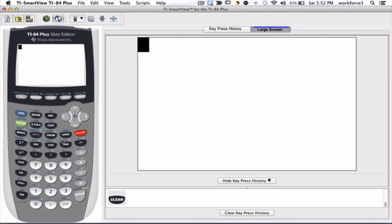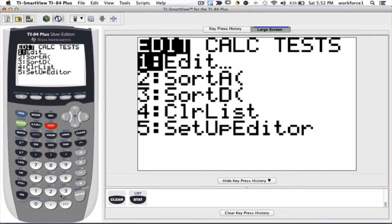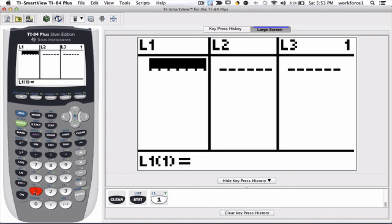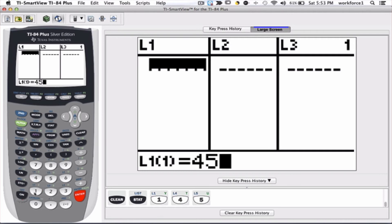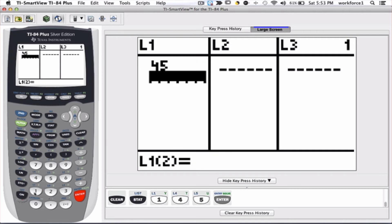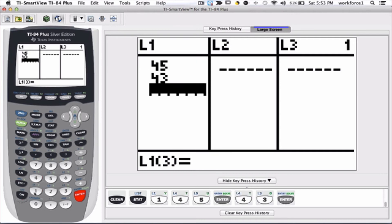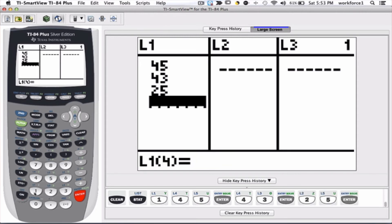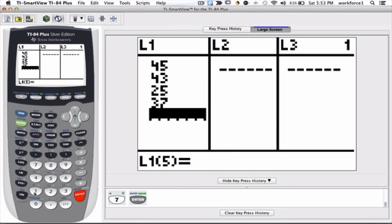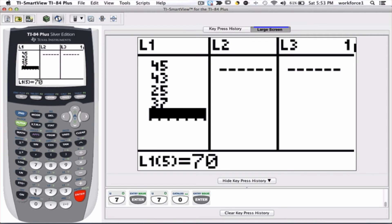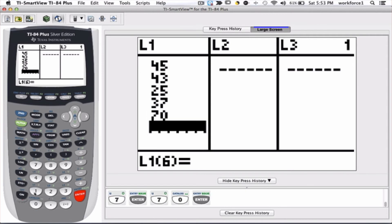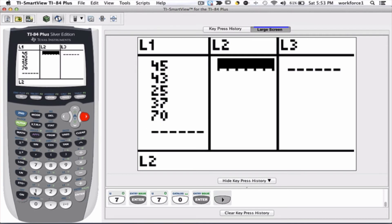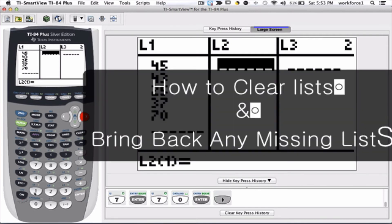So let's look at the list again: stat, option one for edit. There is nothing in L1 and L2 or L3 or anything else. So let's put some more numbers in here: 45 enter, 43 enter, 25 enter, 37 enter, and 70 enter. We can arrow to the right and then put some numbers in L2.